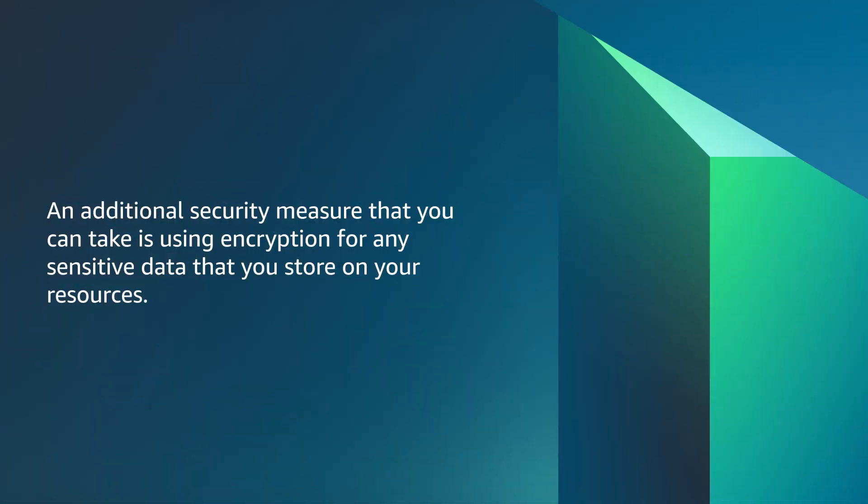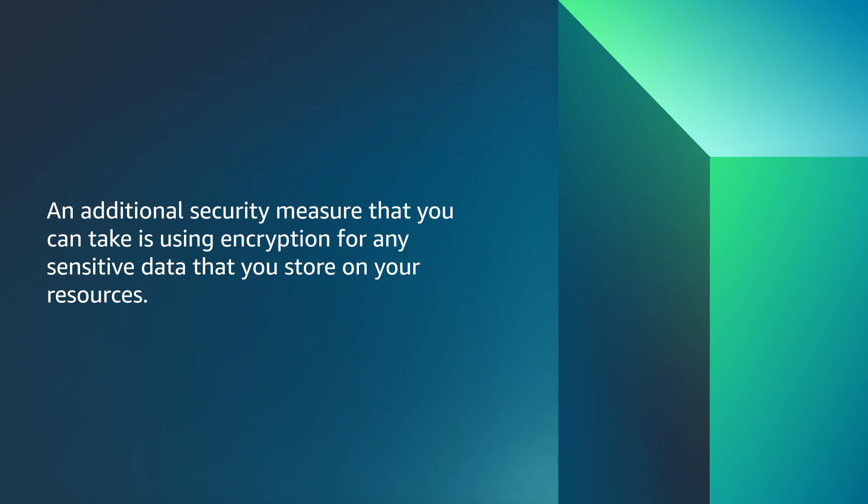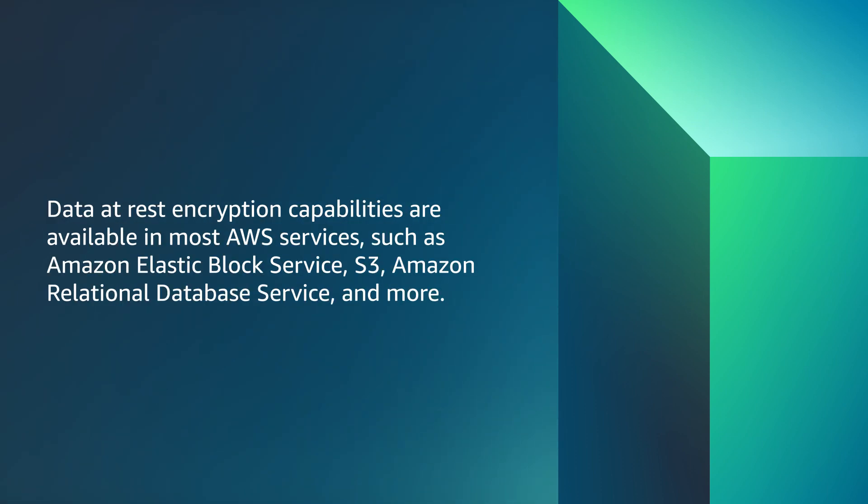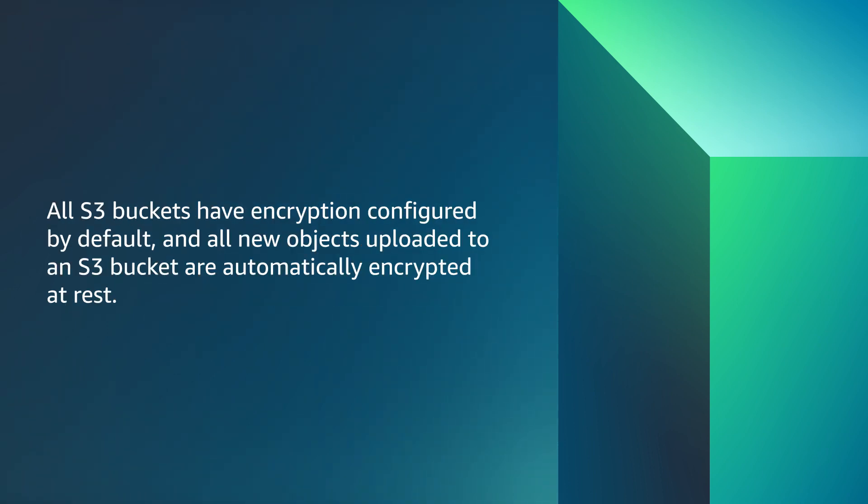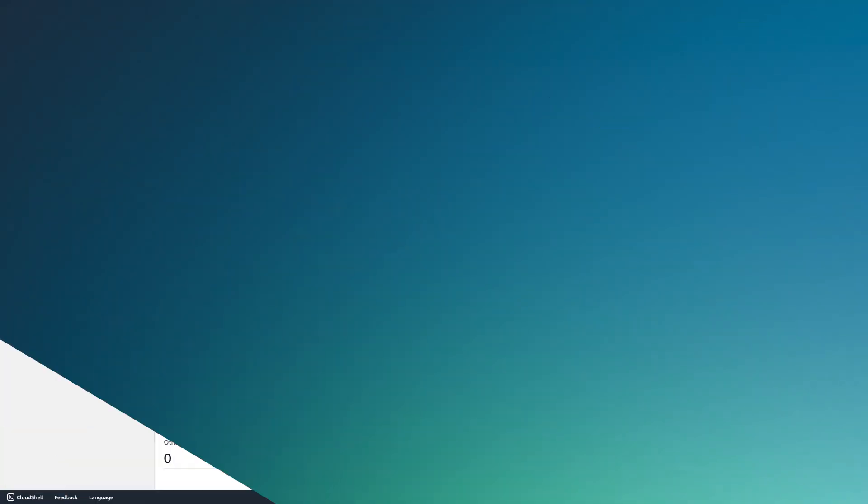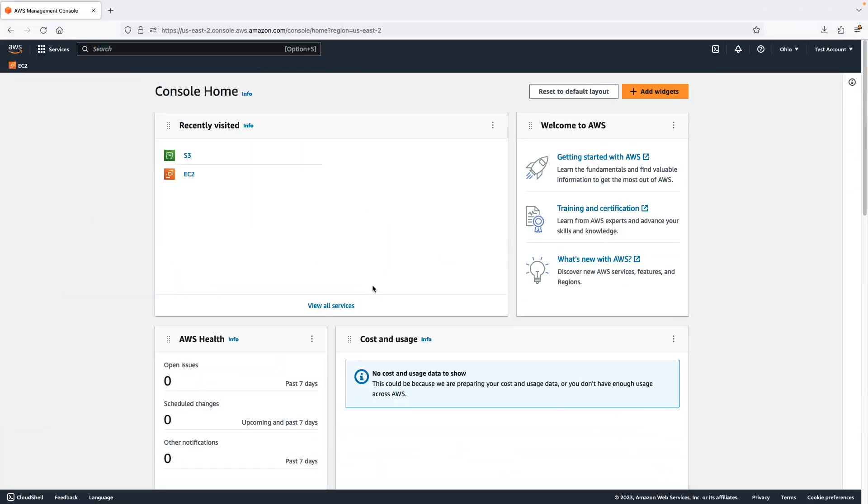An additional security measure that you can take is using encryption for any sensitive data that you store on your resources. Data at rest encryption capabilities are available in most AWS services such as Amazon Elastic Block Service, S3, Amazon Relational Database Service, and more. All S3 buckets have encryption configured by default, and all new objects uploaded to an S3 bucket are automatically encrypted at rest. Let's see how to add or change encryption for an object.